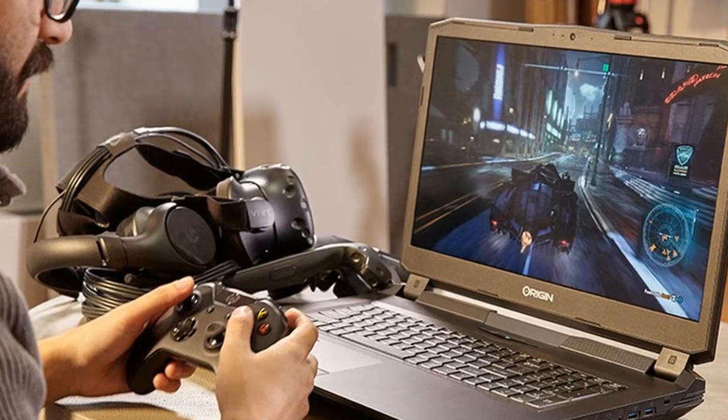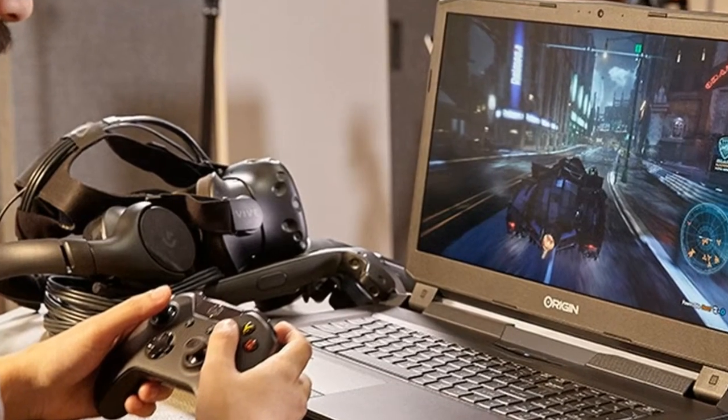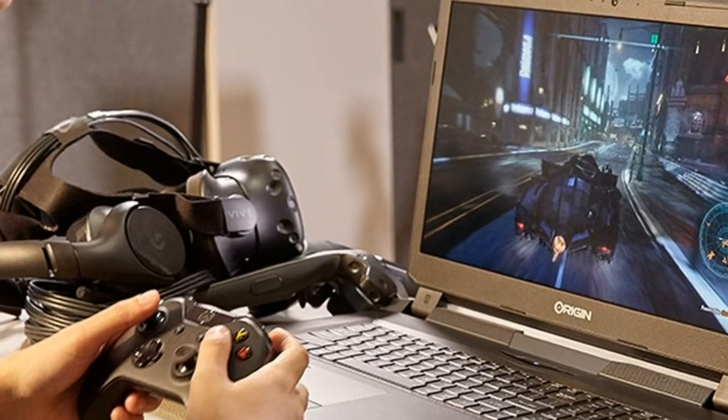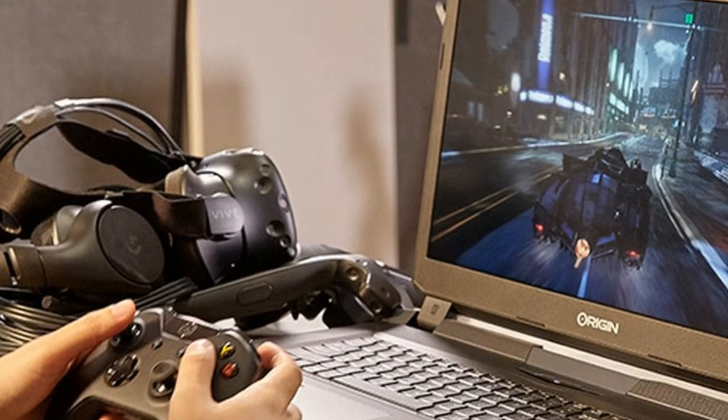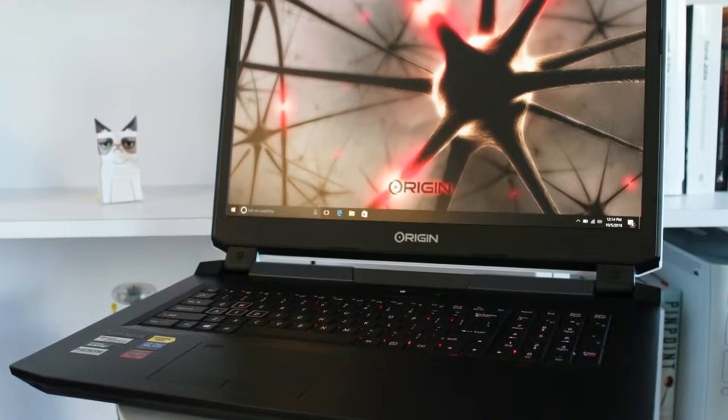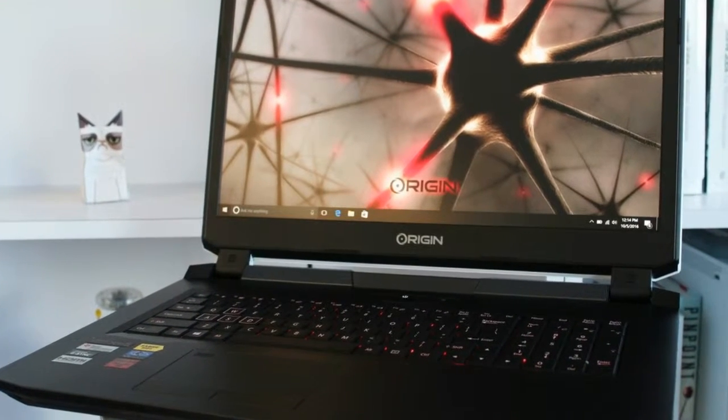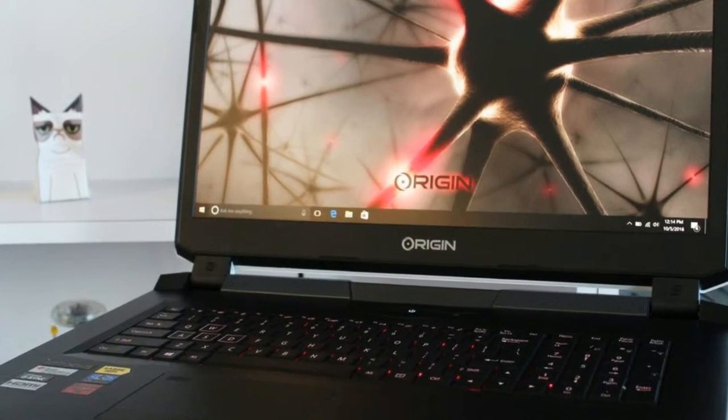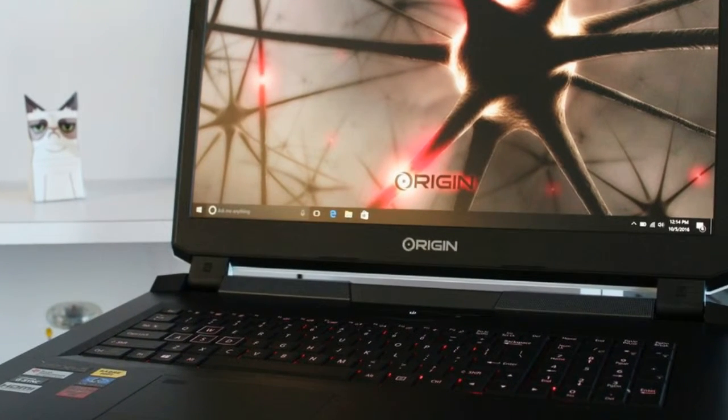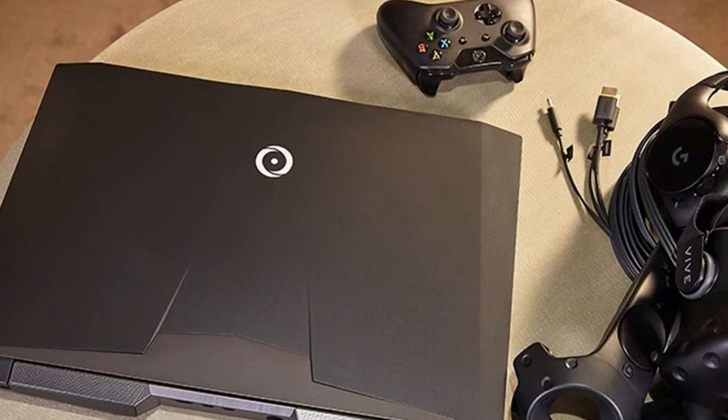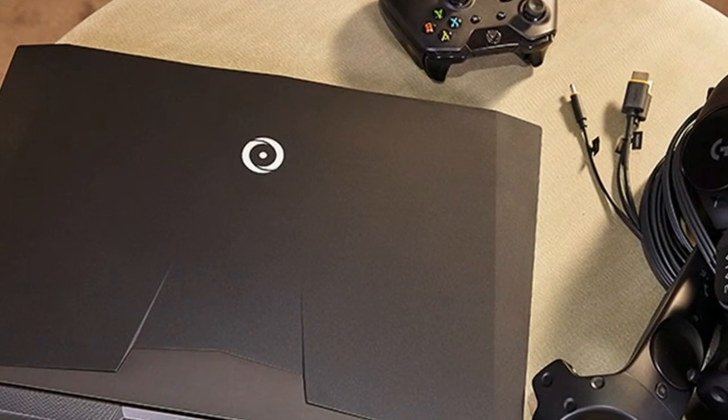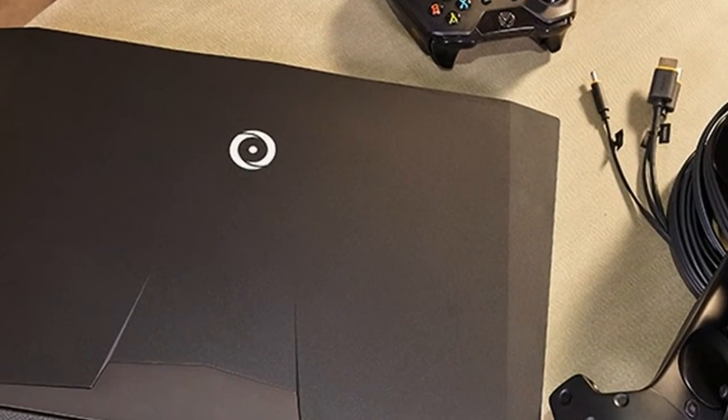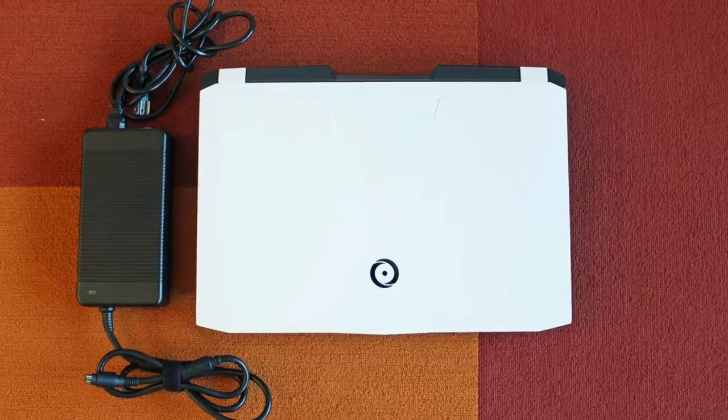Origin EON 17X review: Design. I'm calling the Origin EON 17X 'Afternoon Delight' because it definitely looks like a skyrocket in flight. Origin PC switched things up, adding a slate gray brushed aluminum panel.